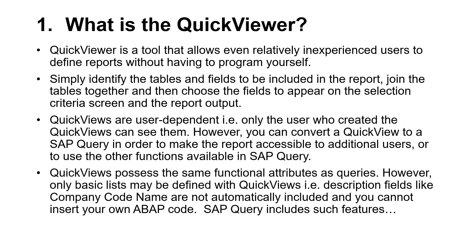Quick Views possess the same functional attributes as Queries. However, only basic lists are possible with Quick Views. That is, description fields like Company Code name are not automatically included, and you cannot insert your own ABAP code. SAP Query includes these features.